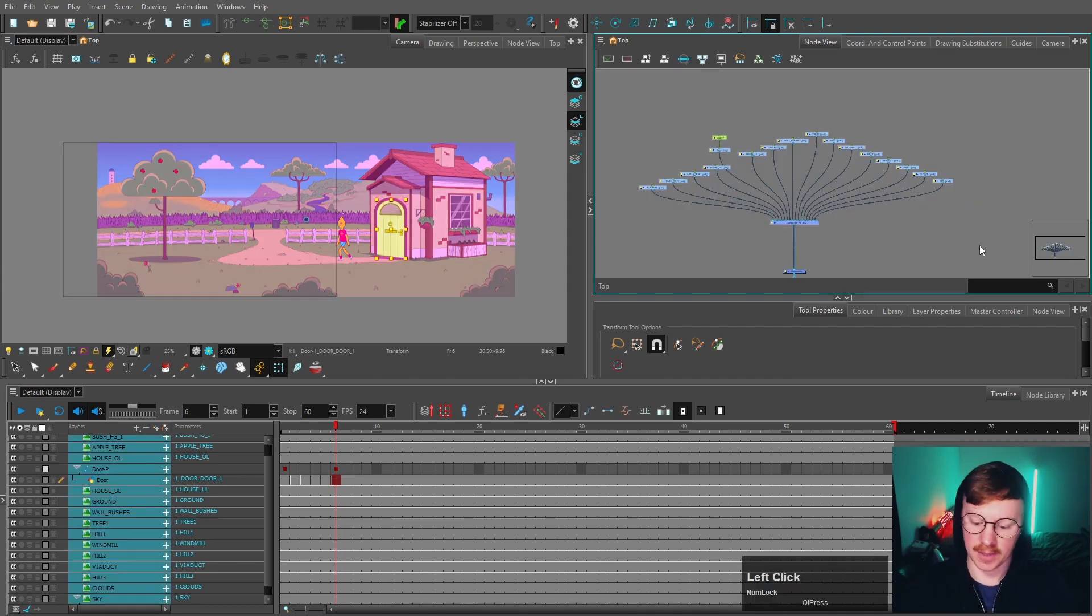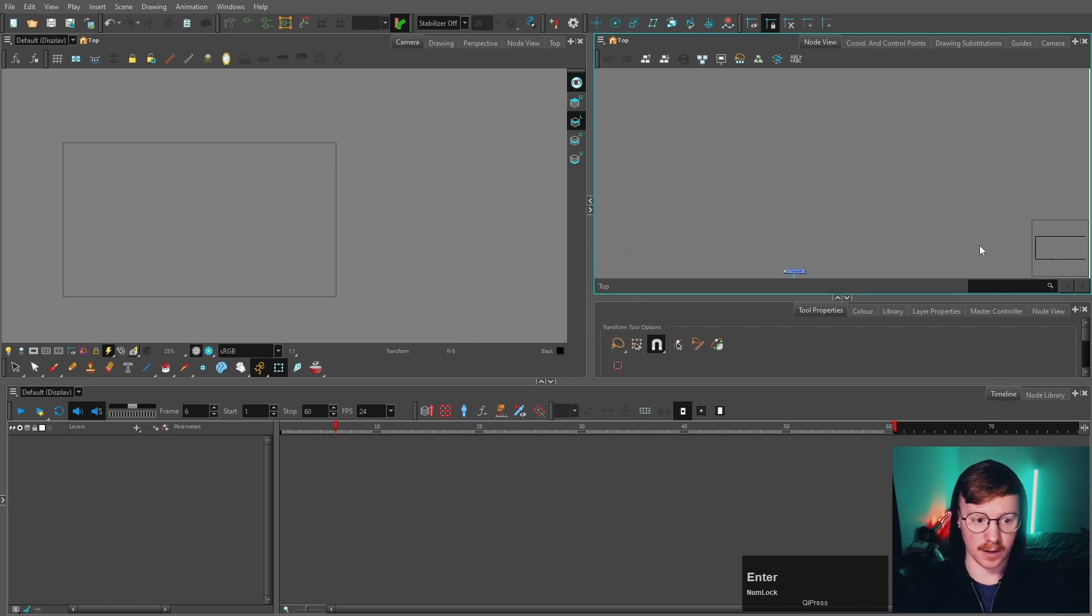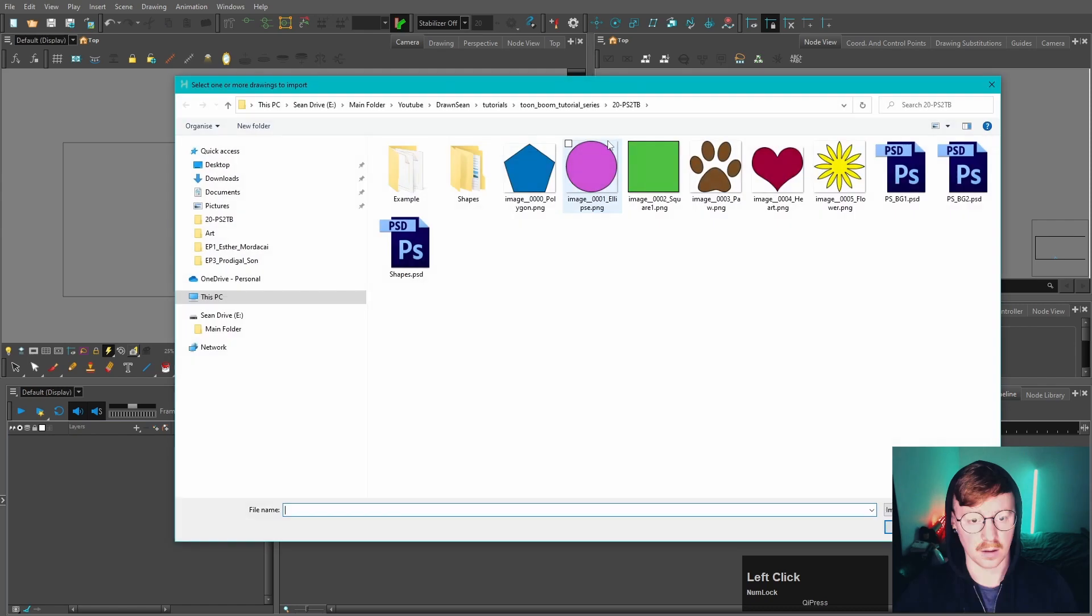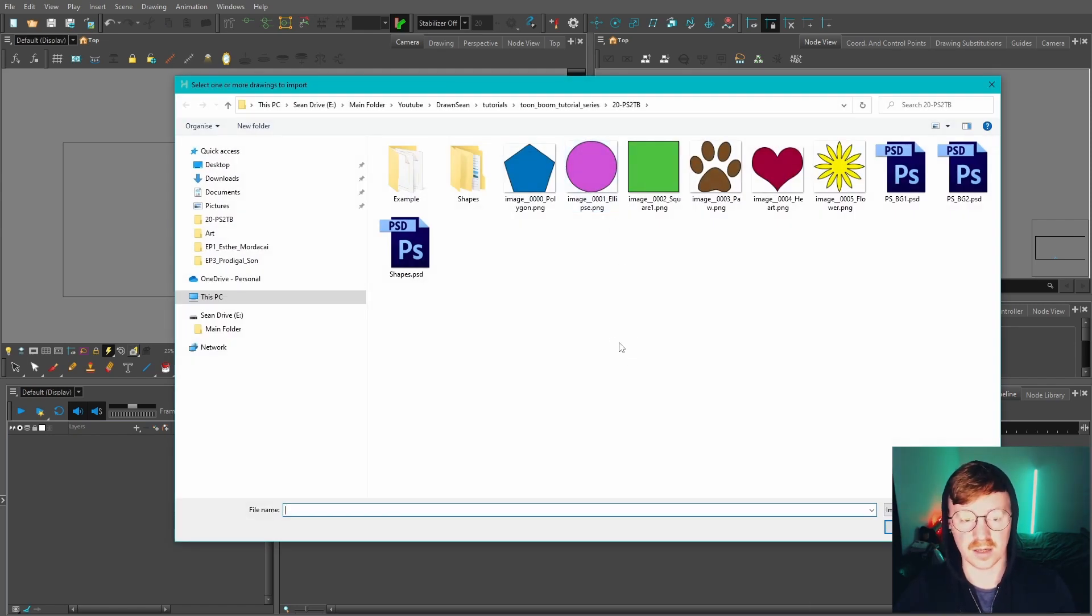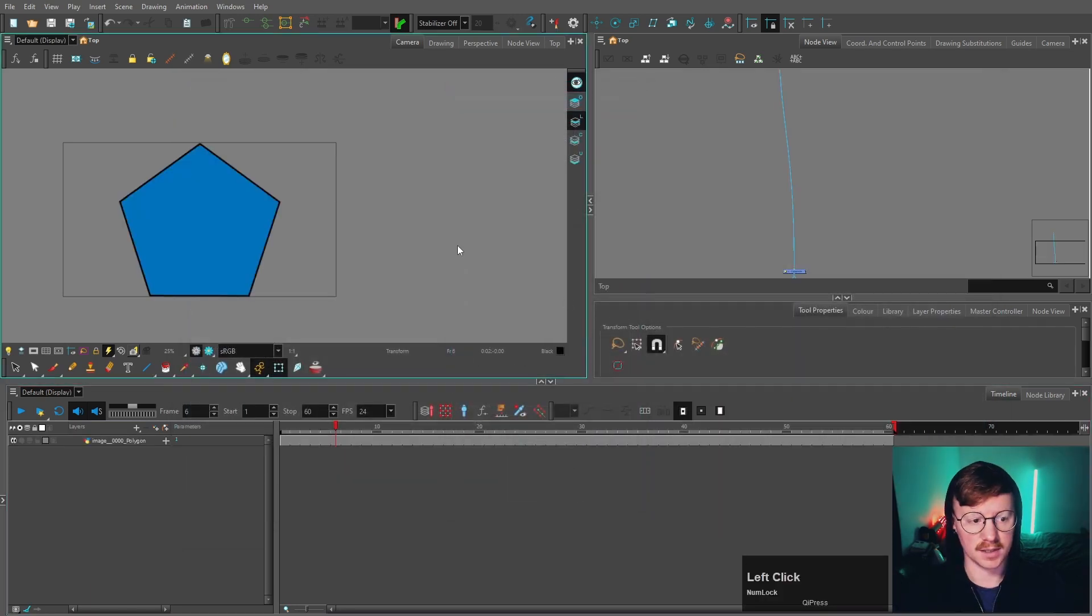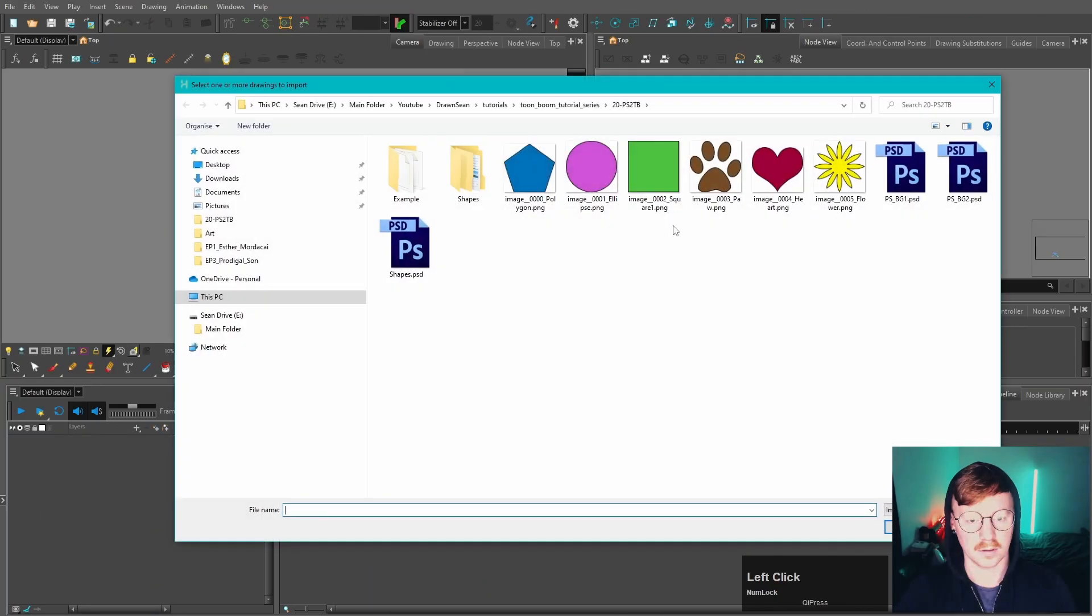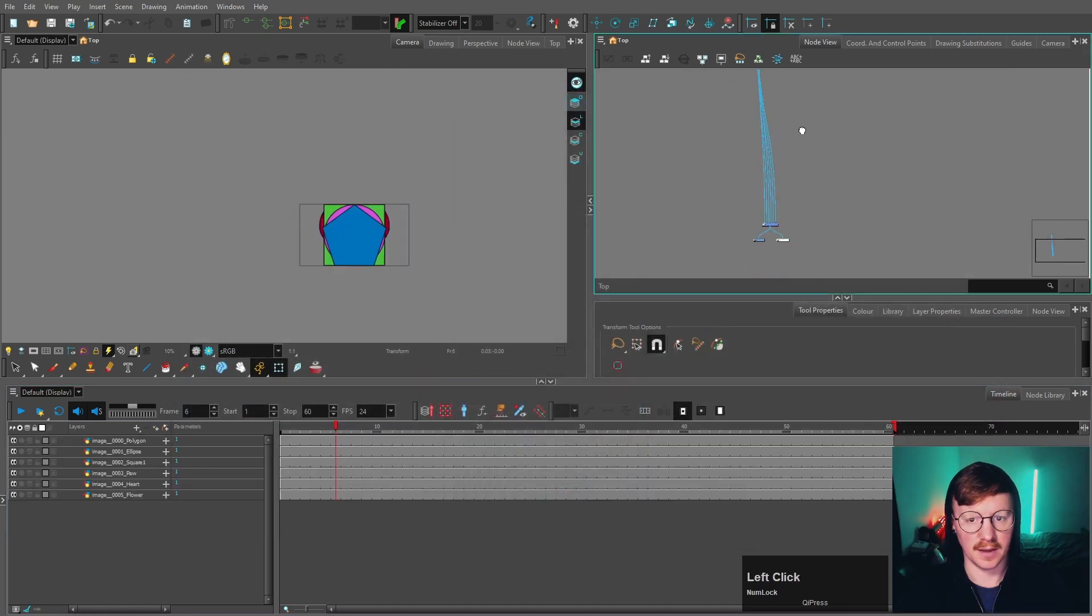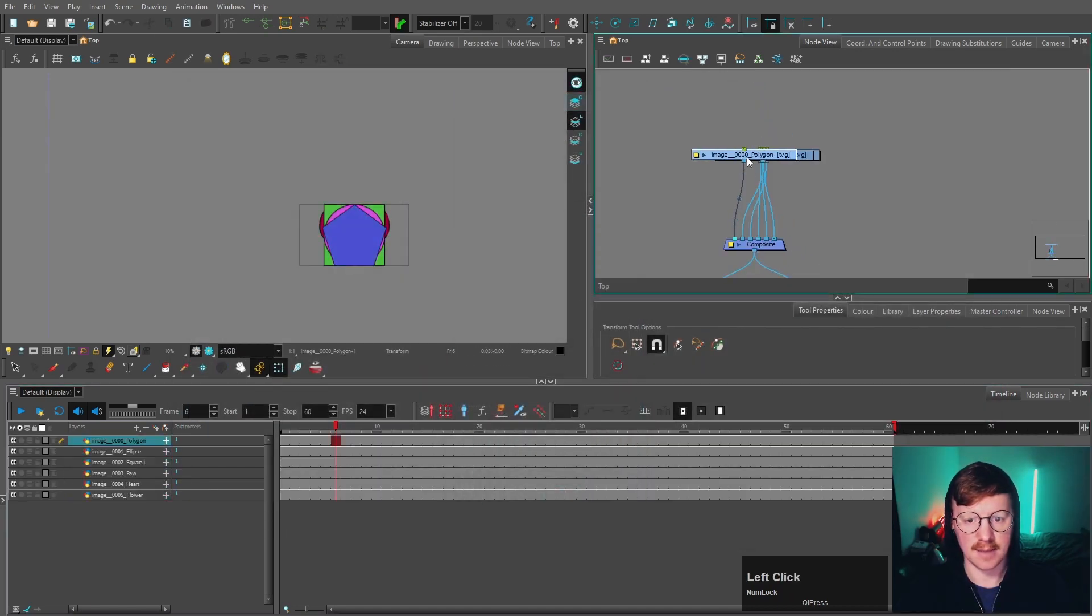Now we're going to go over importing PNGs. We're going to do the same thing: Import Images, click Browse. If you want to import a PNG, it's really simple. You can just select this polygon, for example, press OK. Easy as that. You can select multiple images as well, and then it will bring in those images separately.